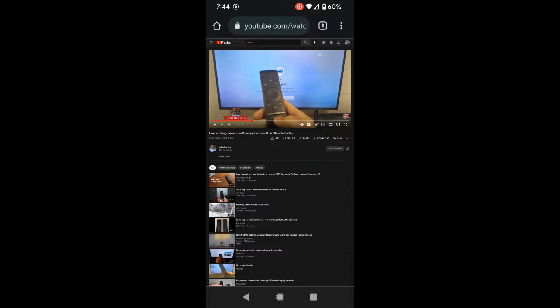Once you click desktop site, it'll display the YouTube video like you were on a personal computer, or a desktop computer.